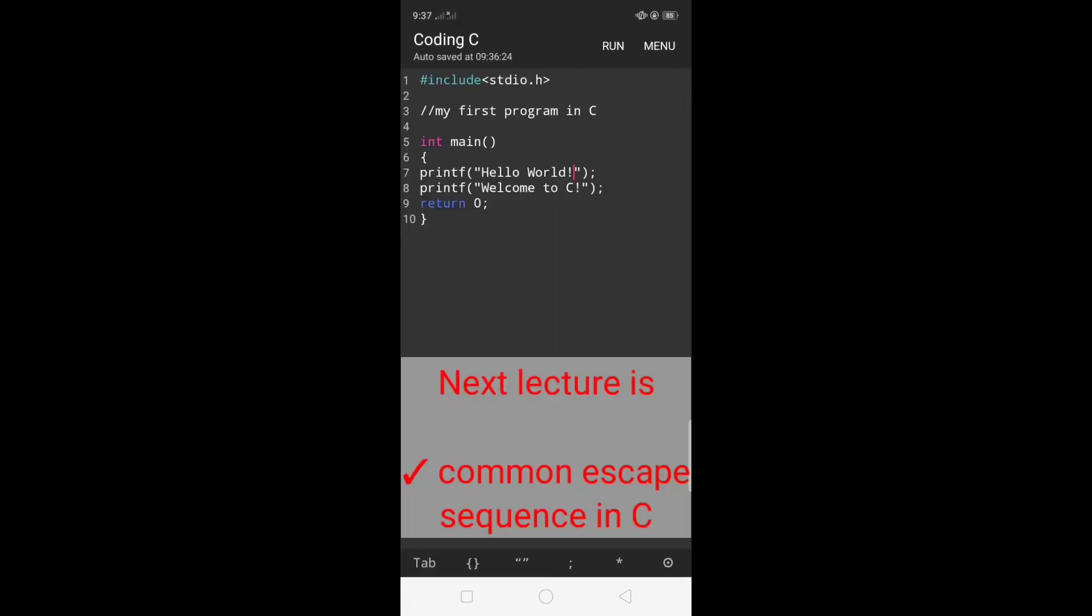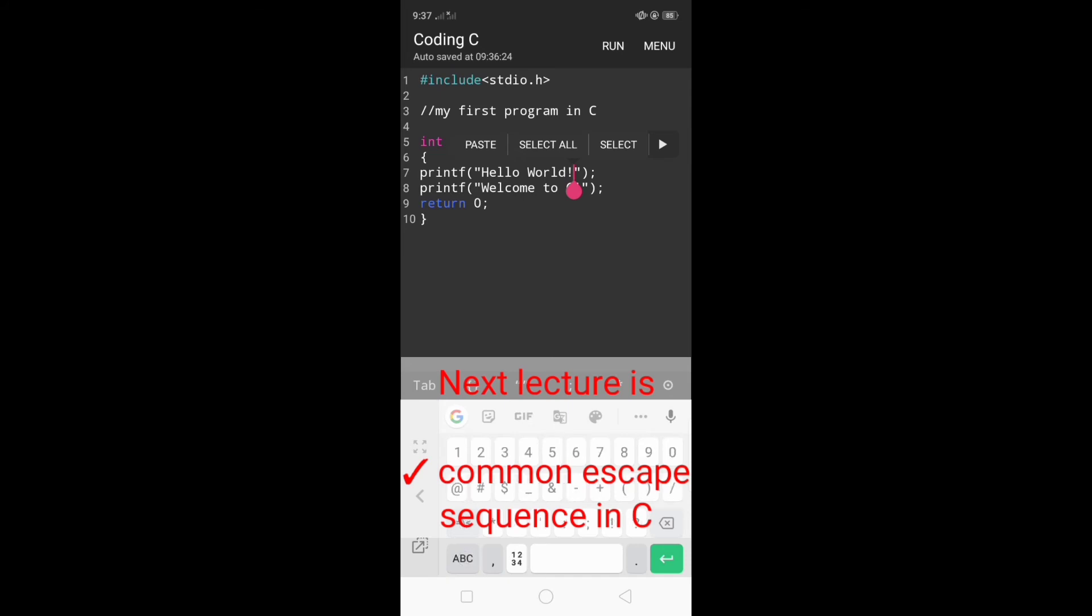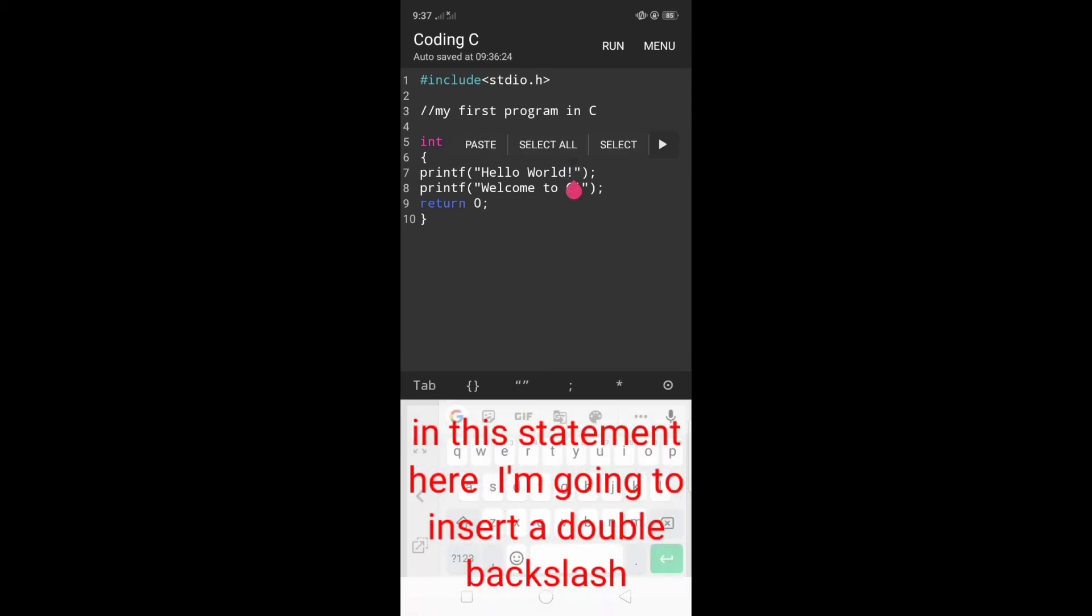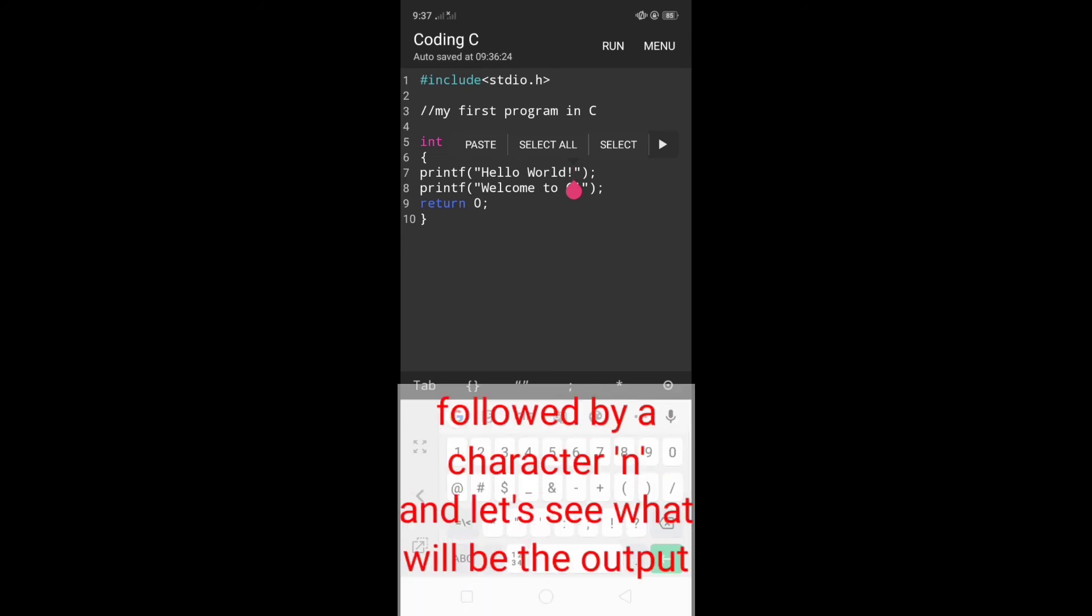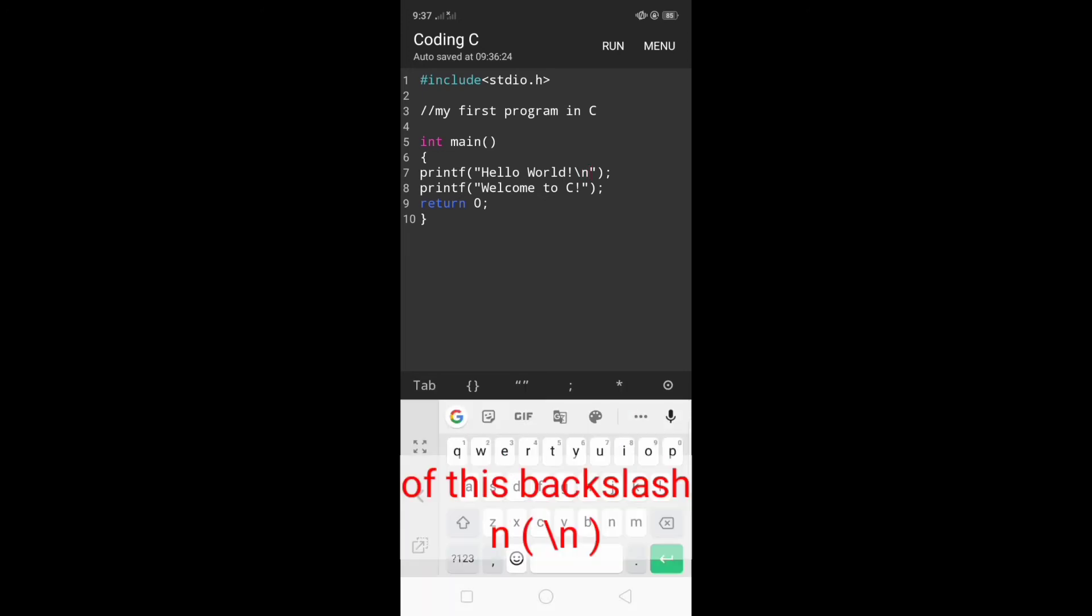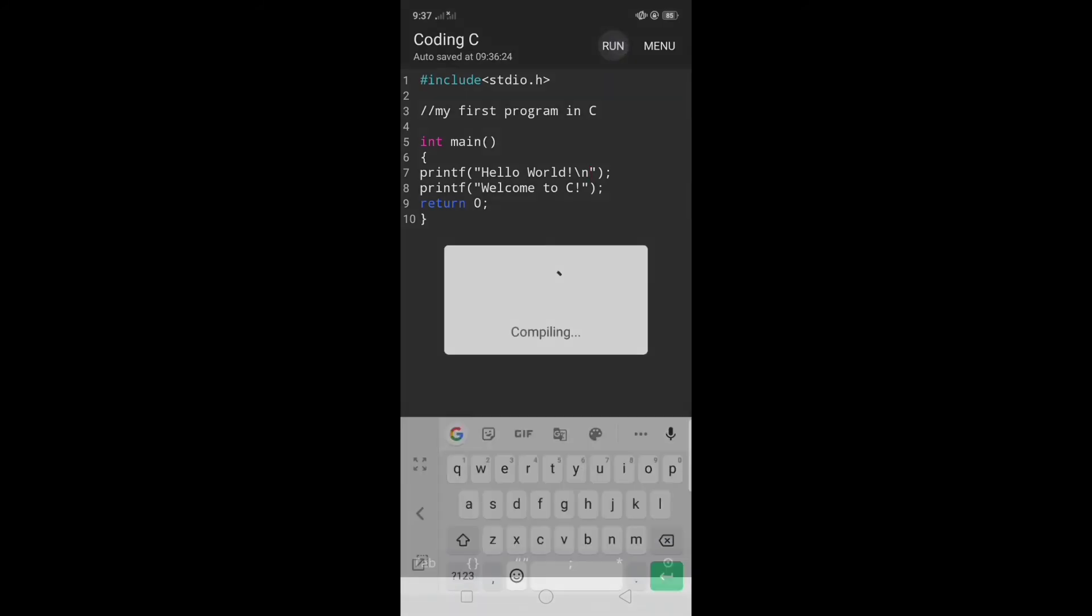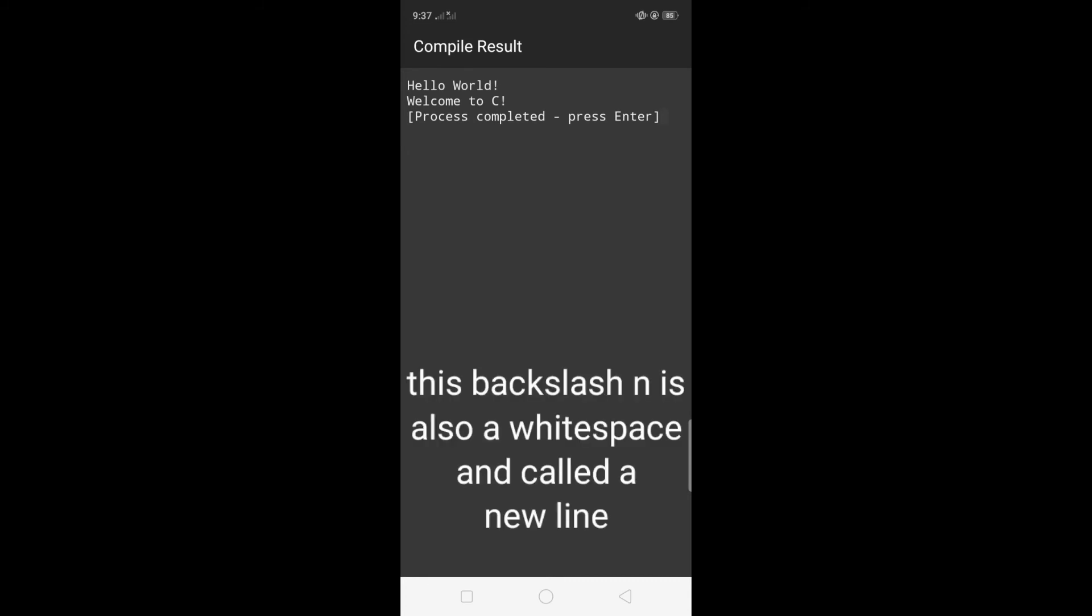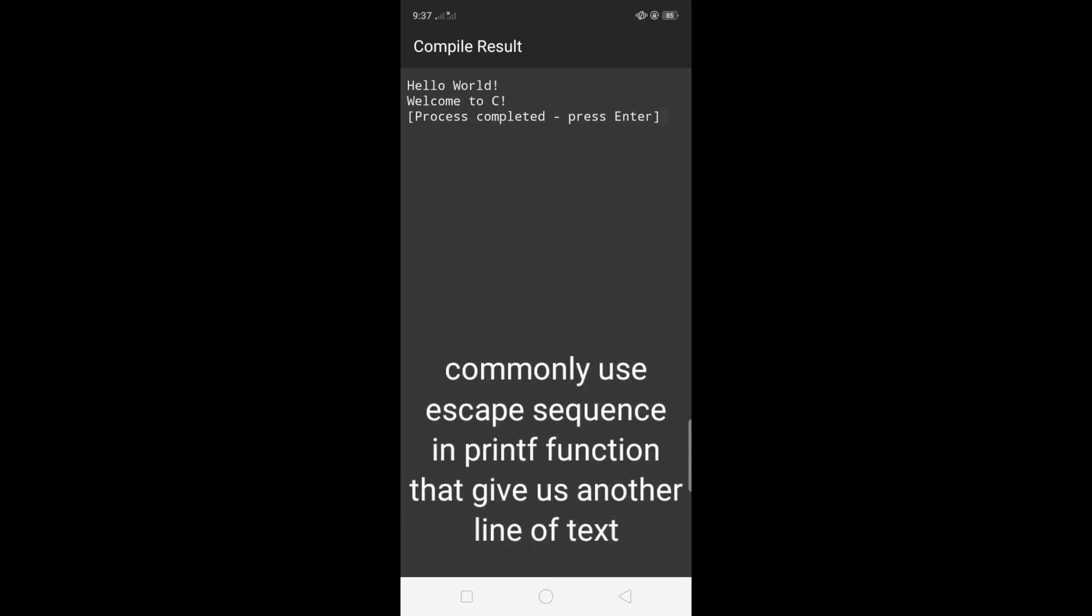Next lecture I will introduce some common escape sequences in C. In this statement here I will insert a backslash followed by the character n and let's see what will be the output of this backslash n. To test it just click run and the compile result gives us another line of text. This backslash n is also whitespace and is called a newline, a commonly used escape sequence in printf functions that gives us another line of text.